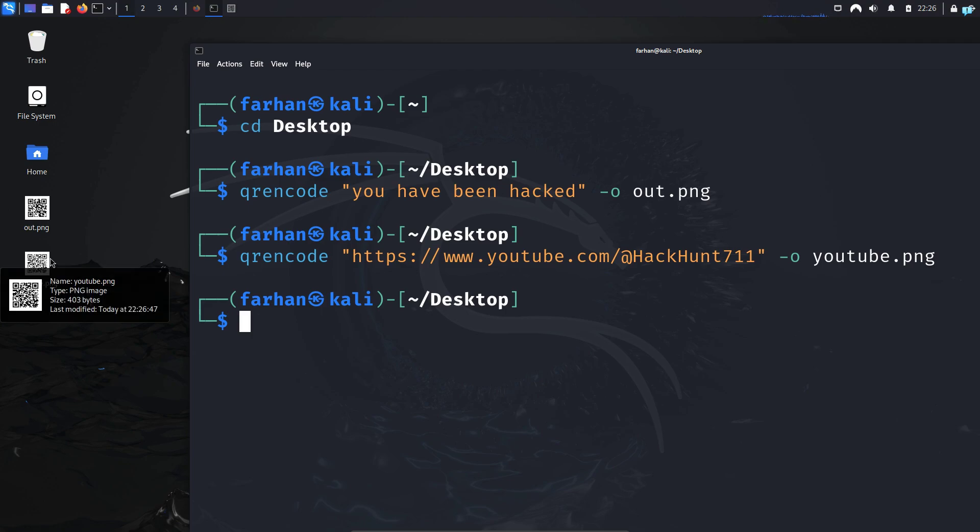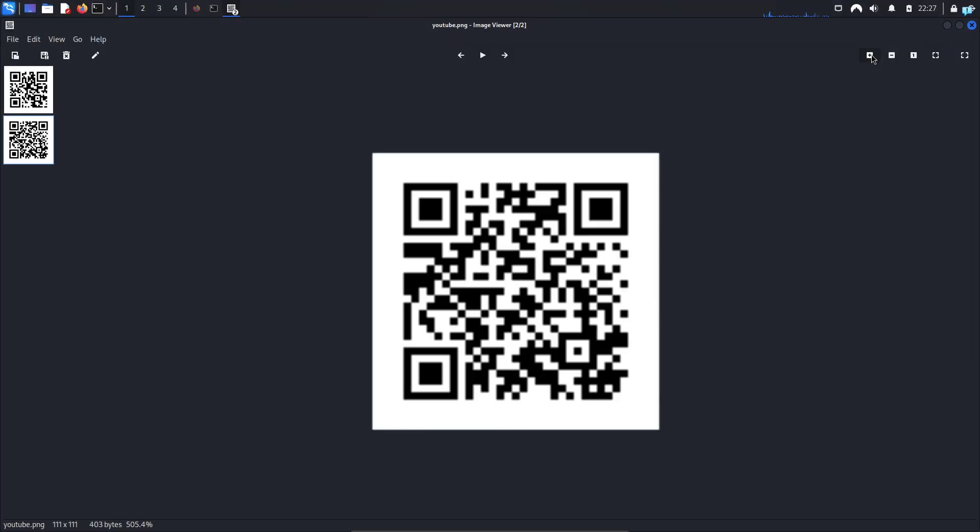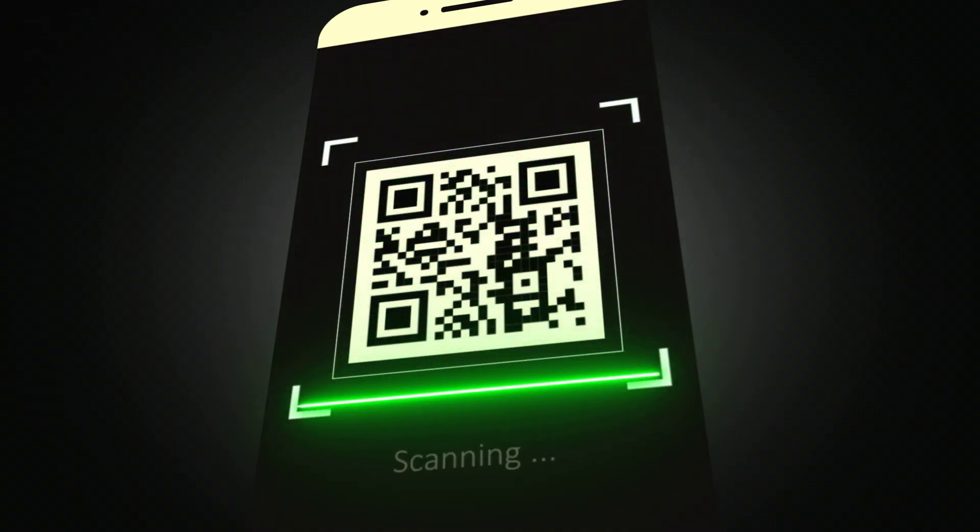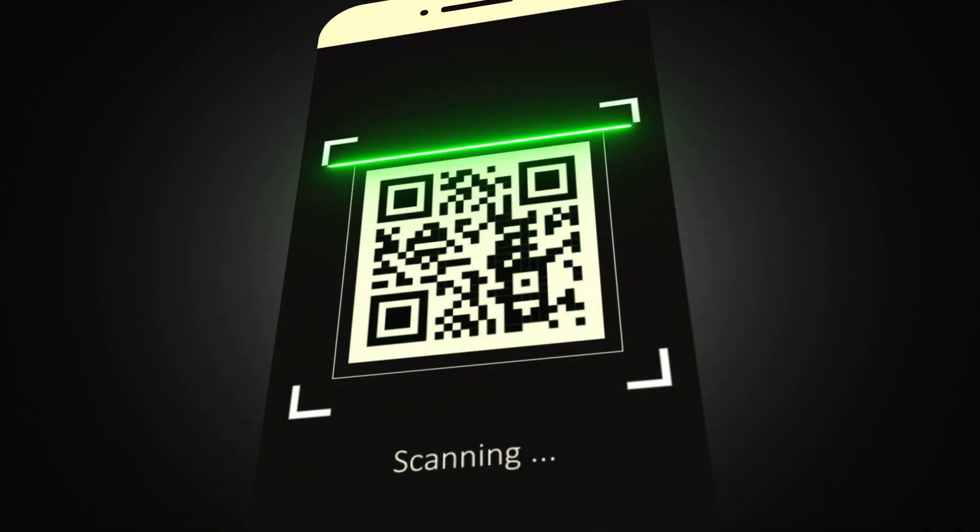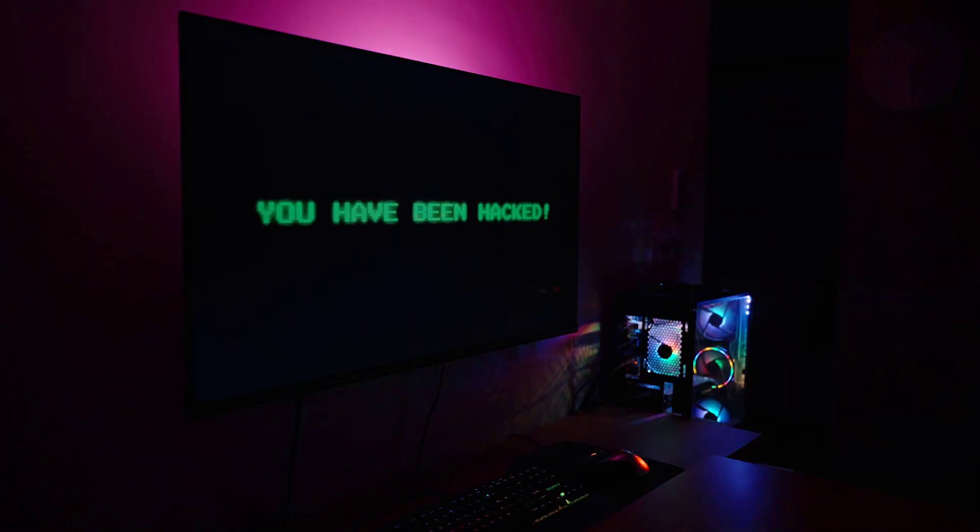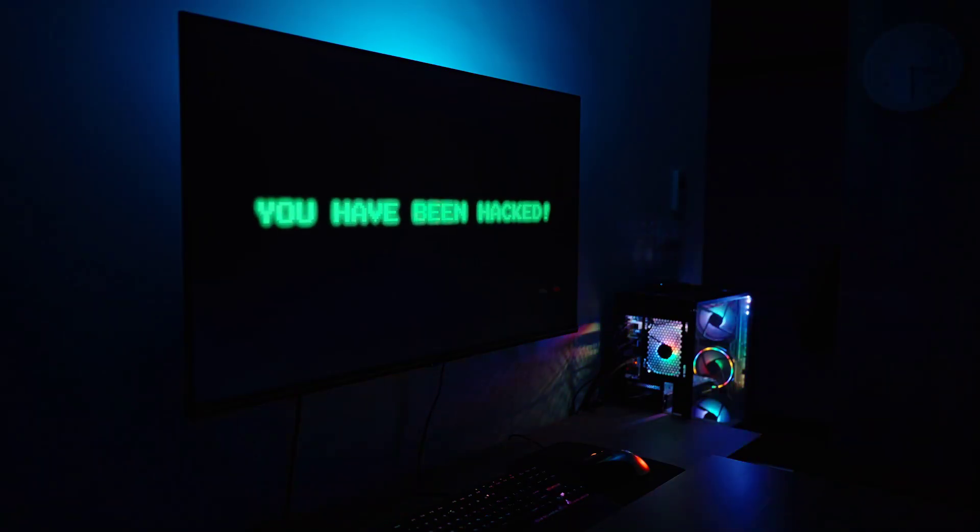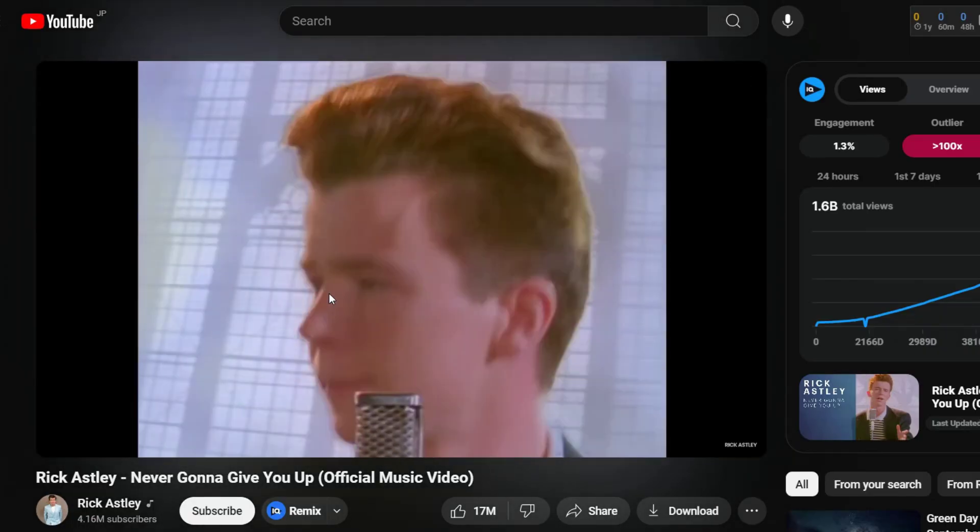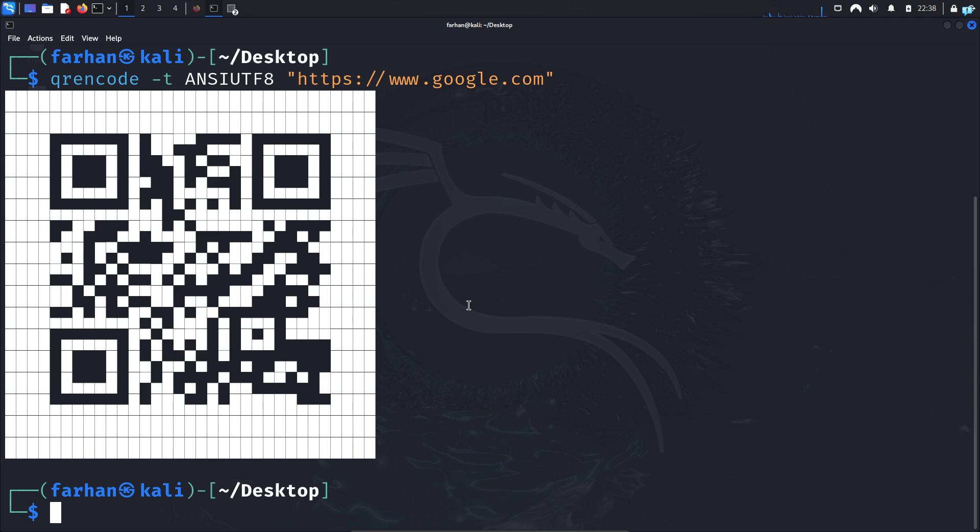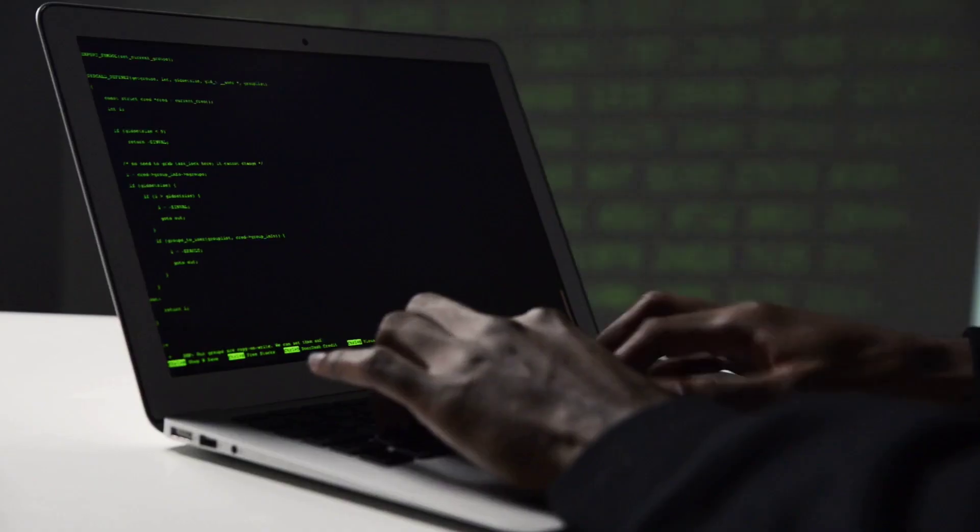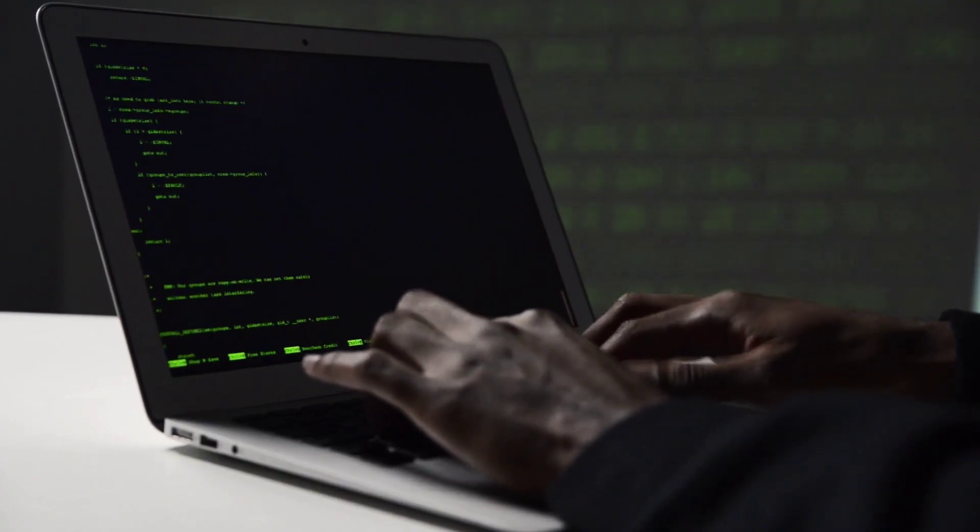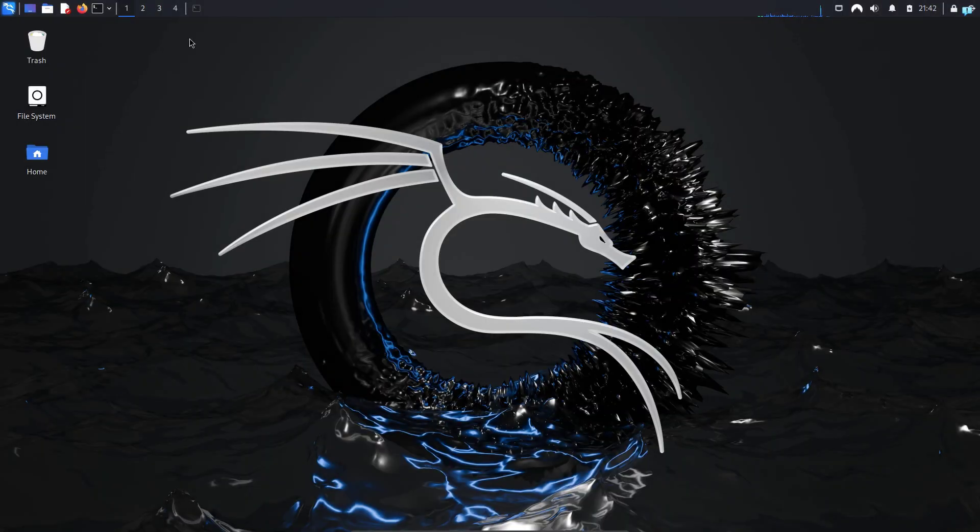In this video, we're going to be learning how to generate QR codes on Kali Linux. If anyone scans your QR code, you can show them any text that you want or you can redirect them to any website. You can also generate the QR code in your terminal. So let's see how to do all this in our Kali Linux. Let's get started.